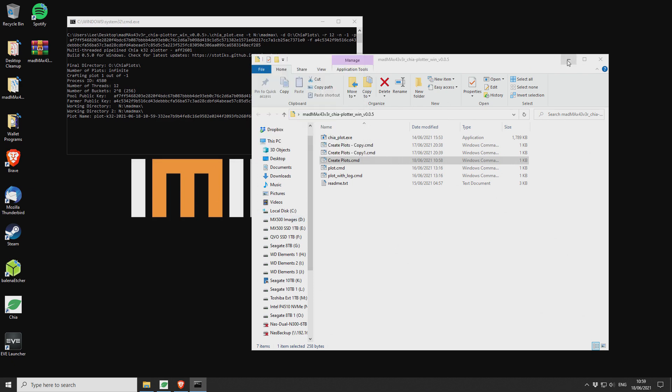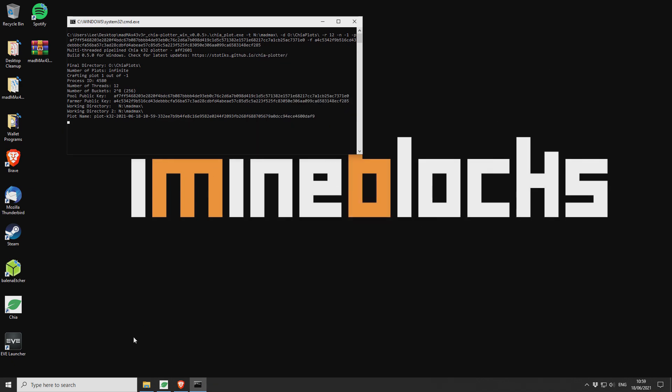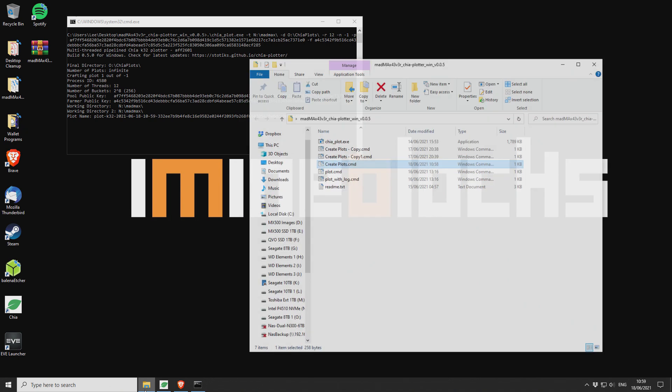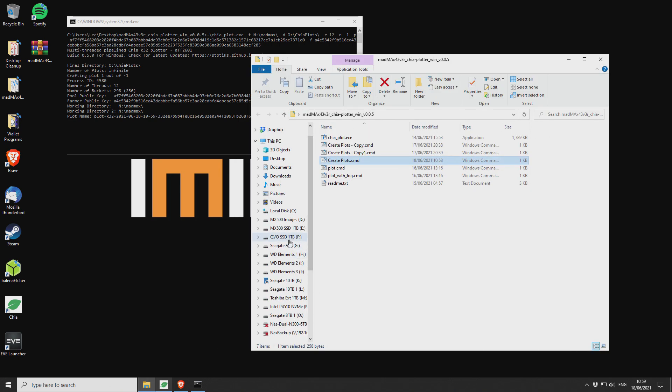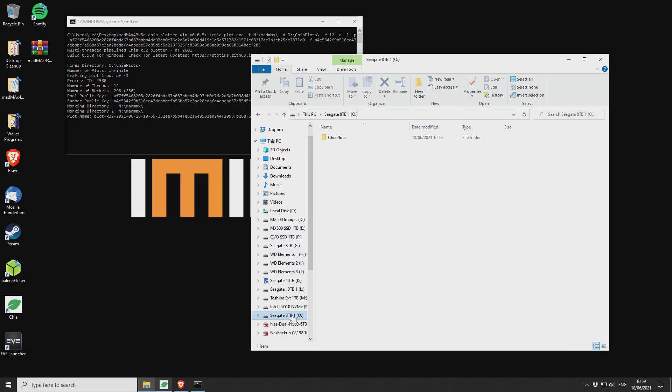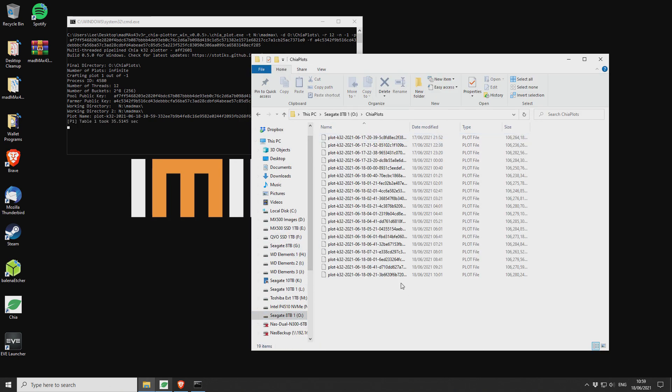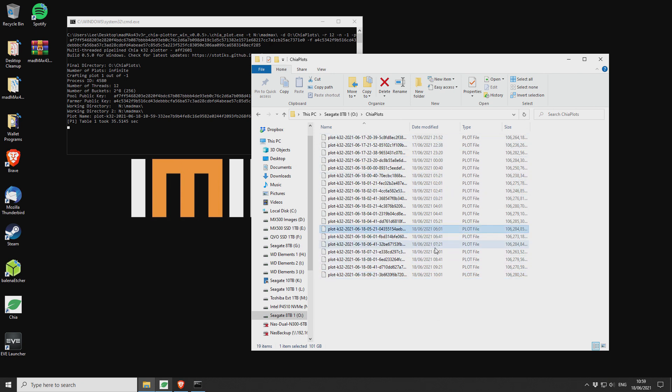And then you basically just let it run. And for me, it's creating plots every 40 minutes. So I'm really pleased with the performance. You can see here the times that I've got. So if we just start here, for example, six o'clock, six forty, seven twenty, eight o'clock. So yeah, literally every 40 minutes, I'm getting a new K32 plot. So really pleased with the performance.